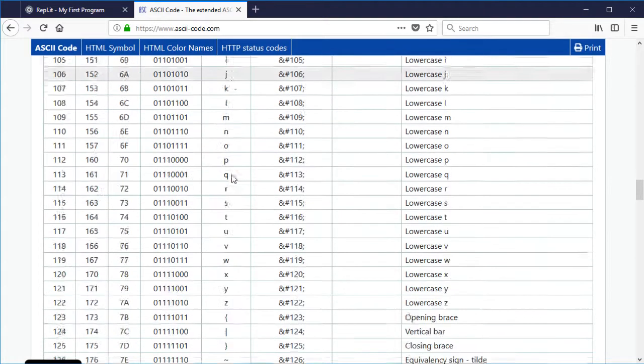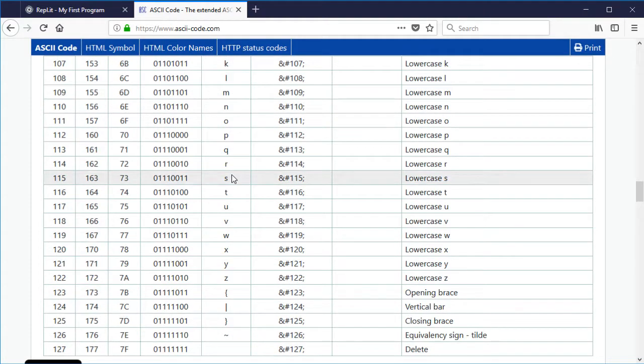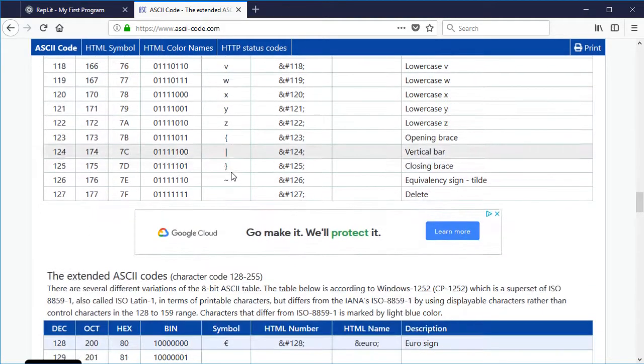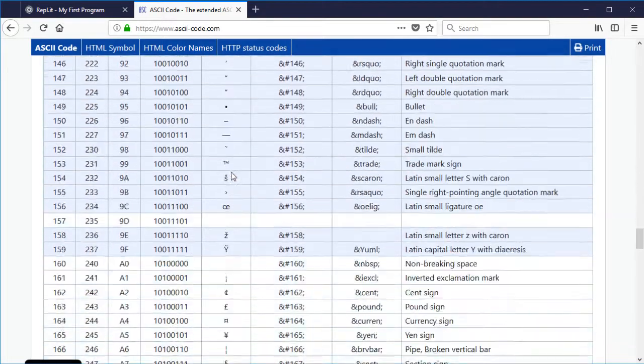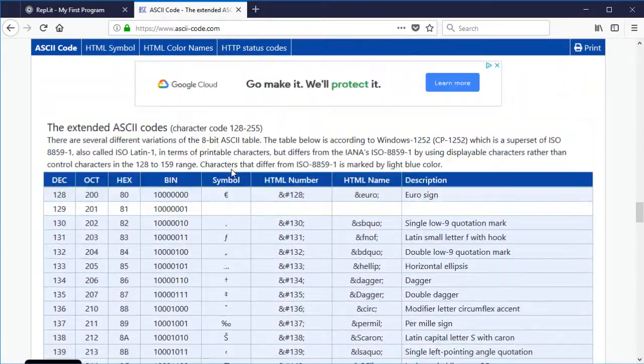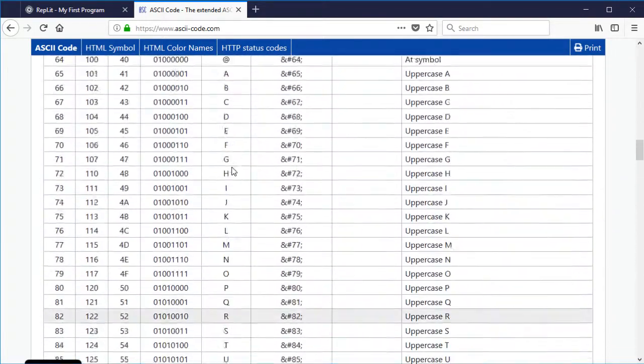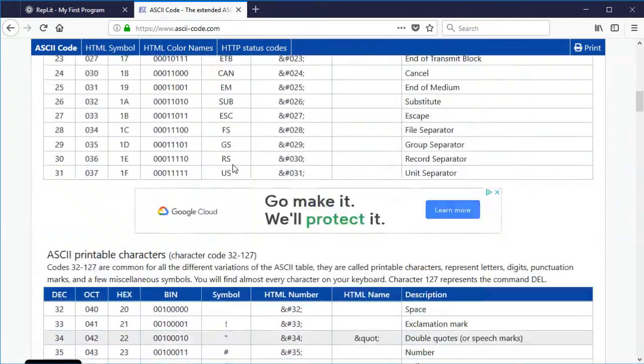So up to 128 that's kind of your standard character set, and then above 128 up to 255 you get things like country specific things, accented letters, currency symbols, etc.